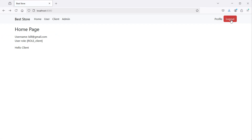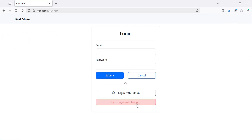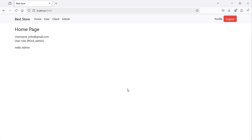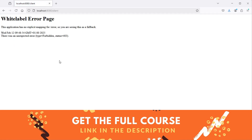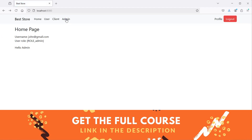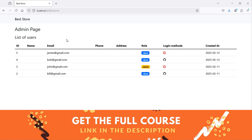Now let's log out and let's login again using Google. This time we can see that the user role is admin — here we have the message 'hello admin'. We cannot access the client page, so here we have forbidden, but we can access the admin page. Here we have the list of the registered users — we have the user role and the login methods. This user has the role client and is registered using GitHub, and this user has the role admin and is registered using Google.